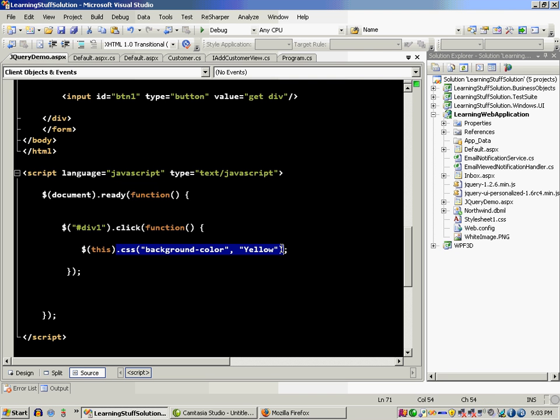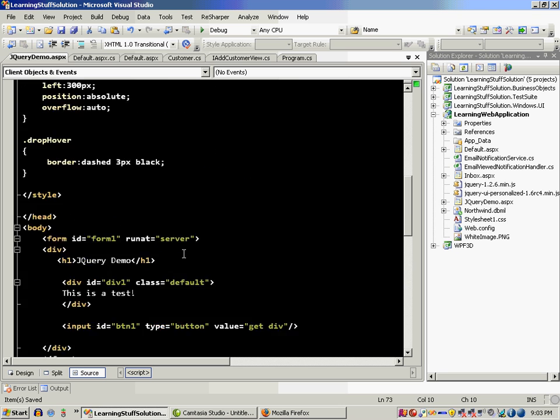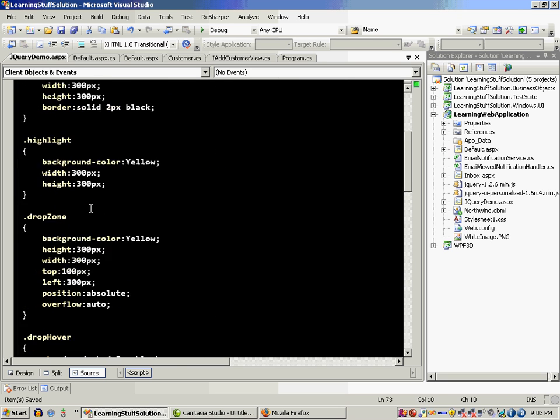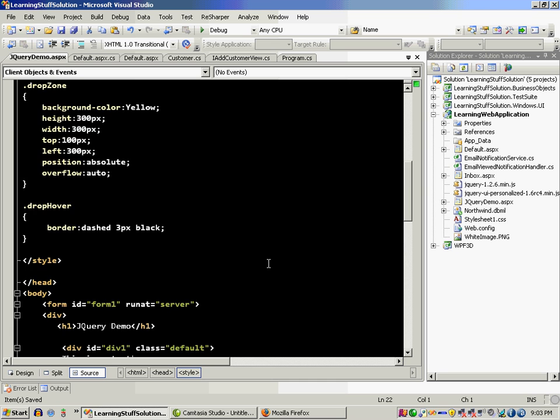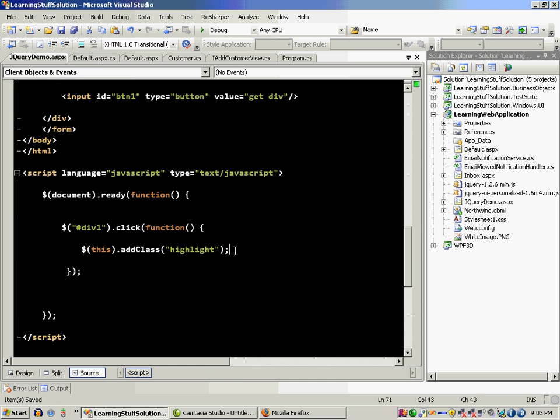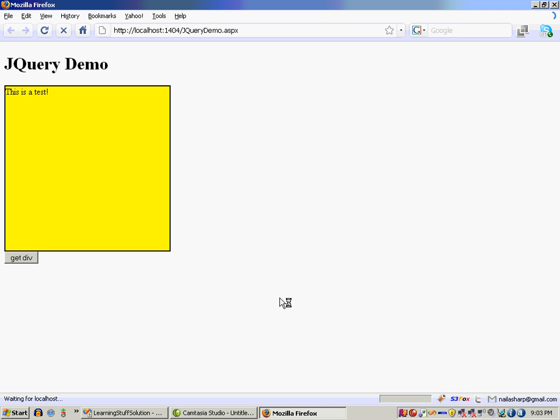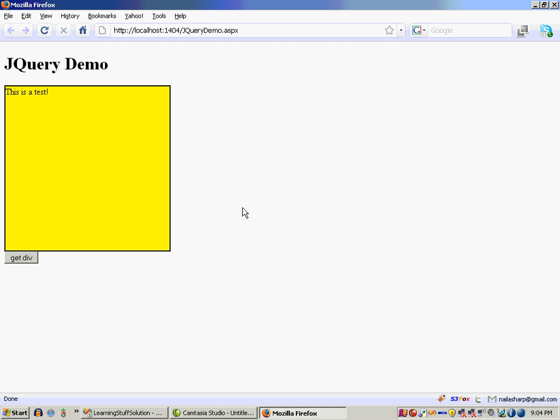But we can also do something else. We can say add class, highlight. Now highlight is a predefined class. If you move up, you will see over here we have a highlight class. Everything is similar, just the color is yellow. And when I click, it uses the highlight class and now it changed to yellow.